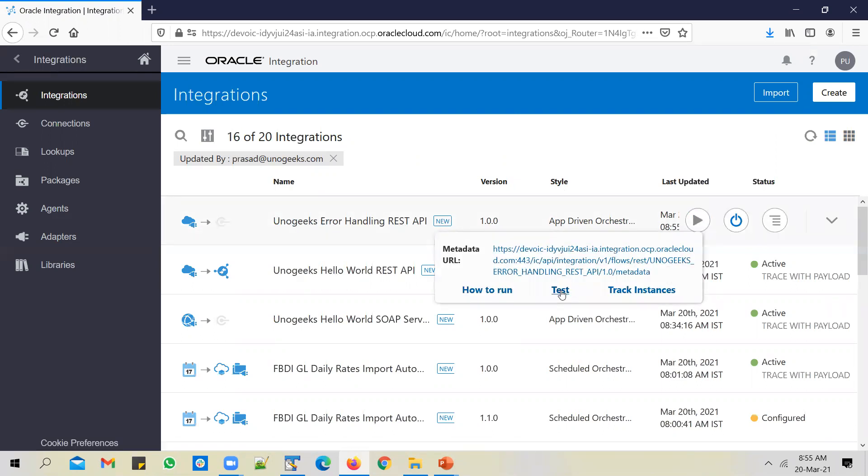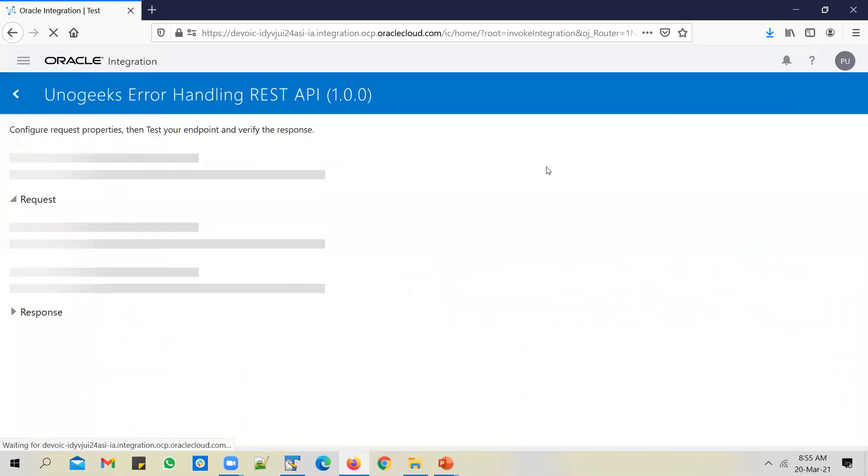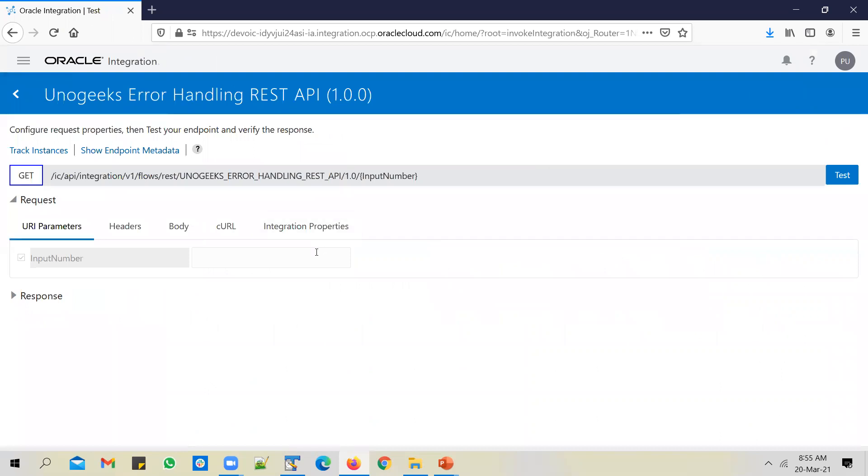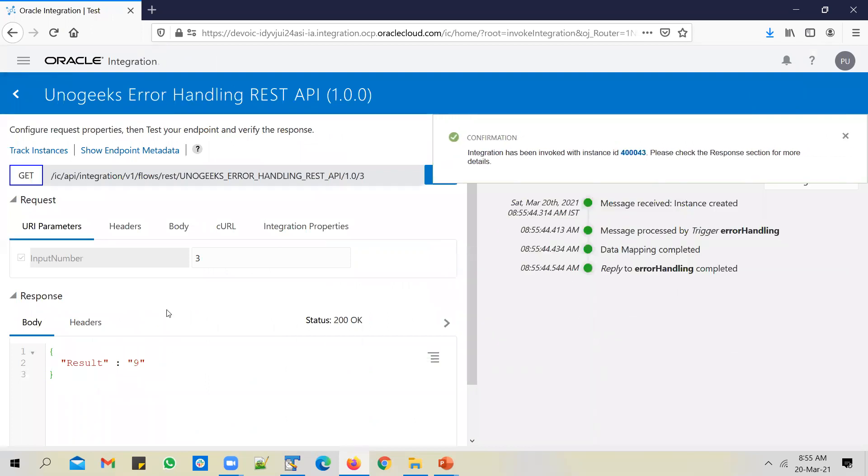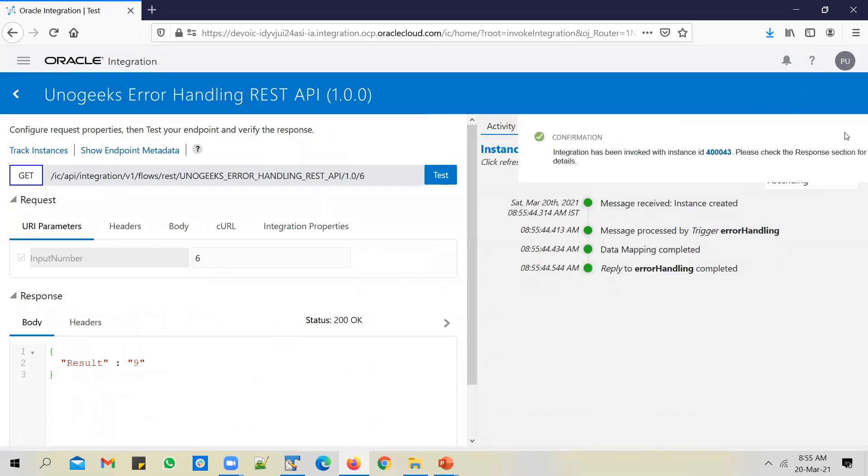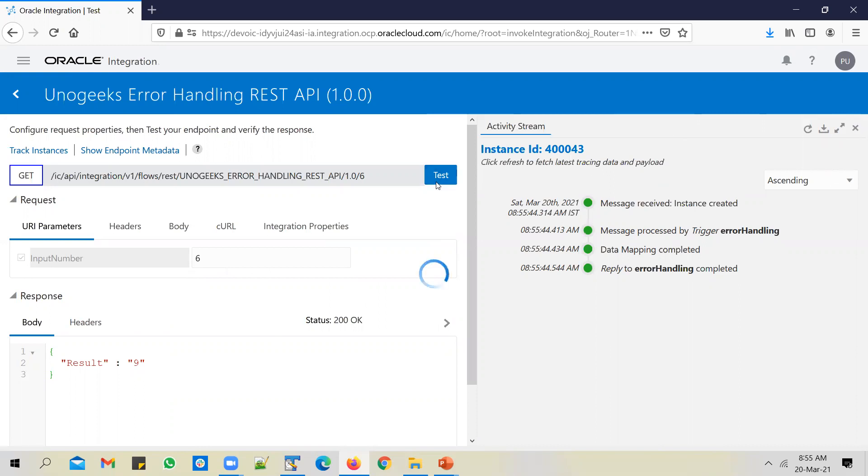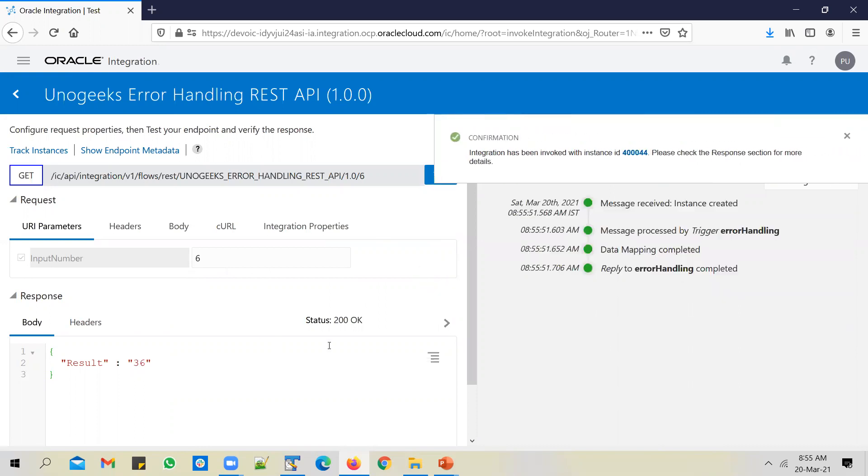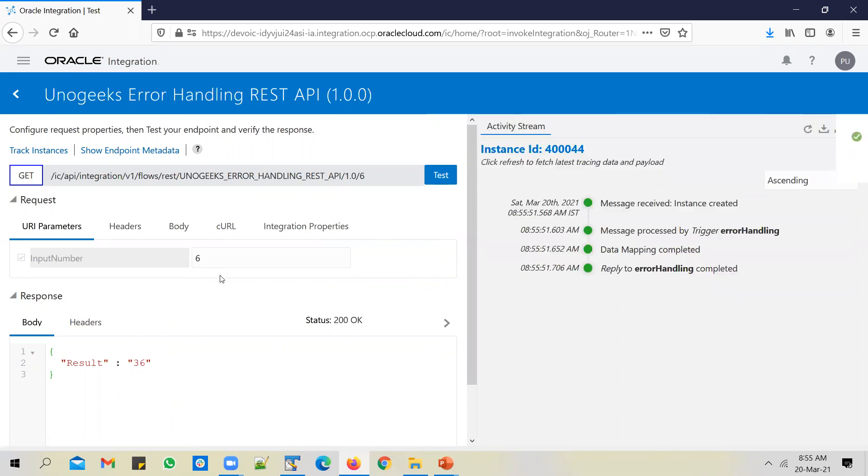Let's try to test the API by passing in a valid number, maybe 3. Test it. You get back 9. Send in 6. You should get back 36. So it's working fine.